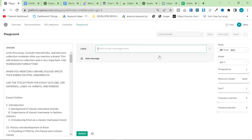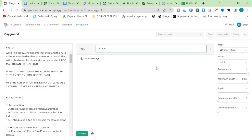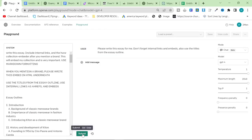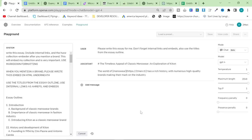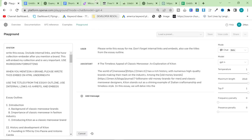So shout out to the guy that told me that I was using the playground incorrectly, and I laughed at you. You're actually kind of right, so I apologize for that. So, I'm going to write, please, because people have been saying you have to write please. Please write this essay for me. I think I might write as well, don't forget internal links and embeds. Also, use the titles from the essay outline. You probably don't have to write this, but I'm very paranoid that it just won't work. So, okay, it's working. The world of menswear with an internal link. Yeah, this works beautifully.